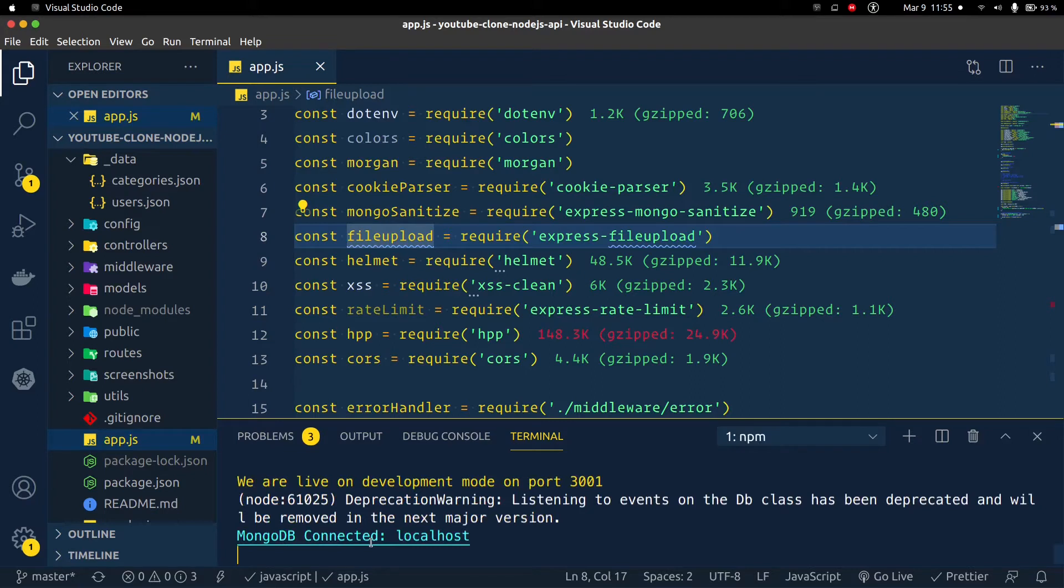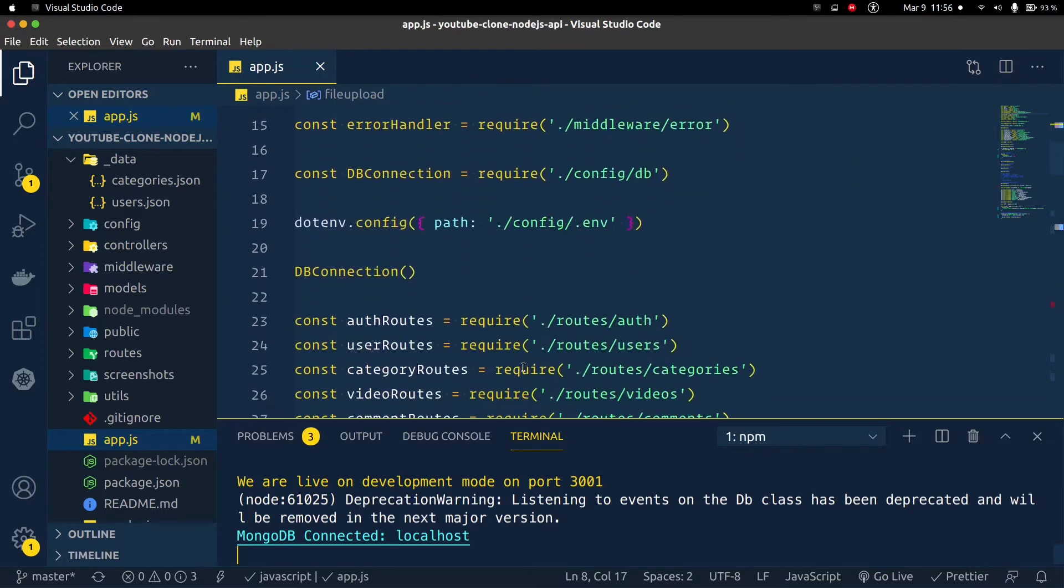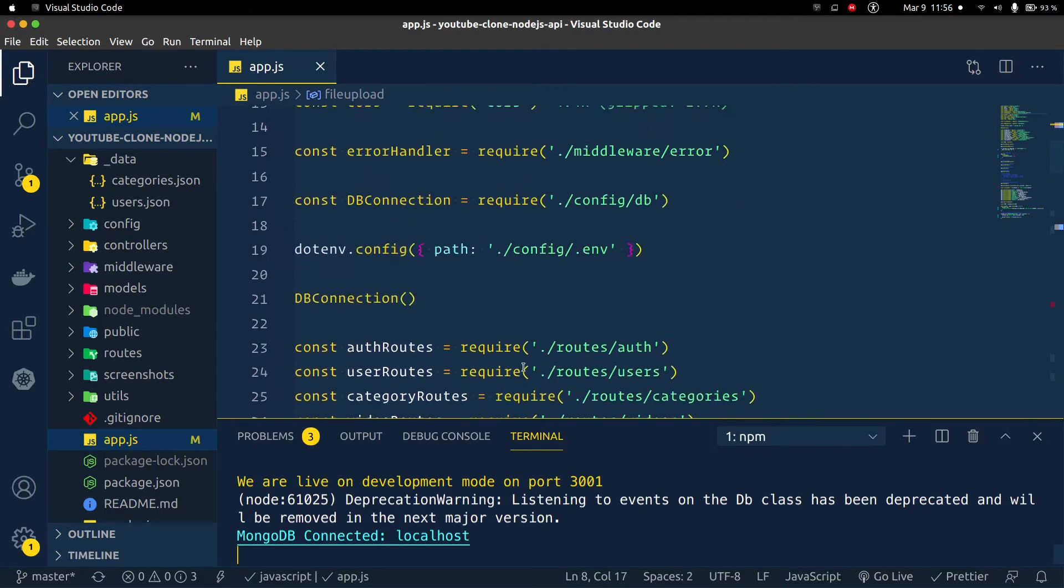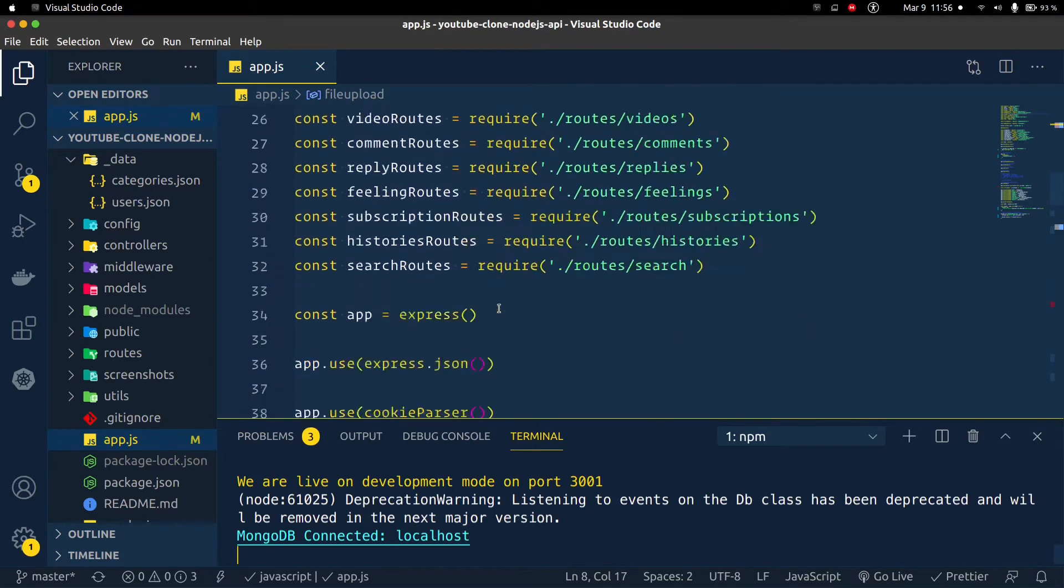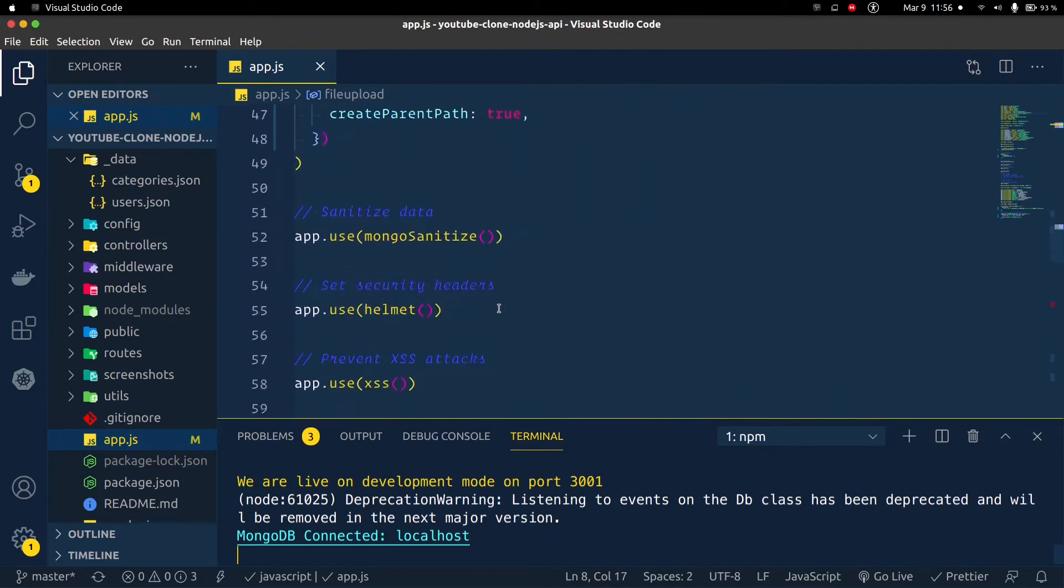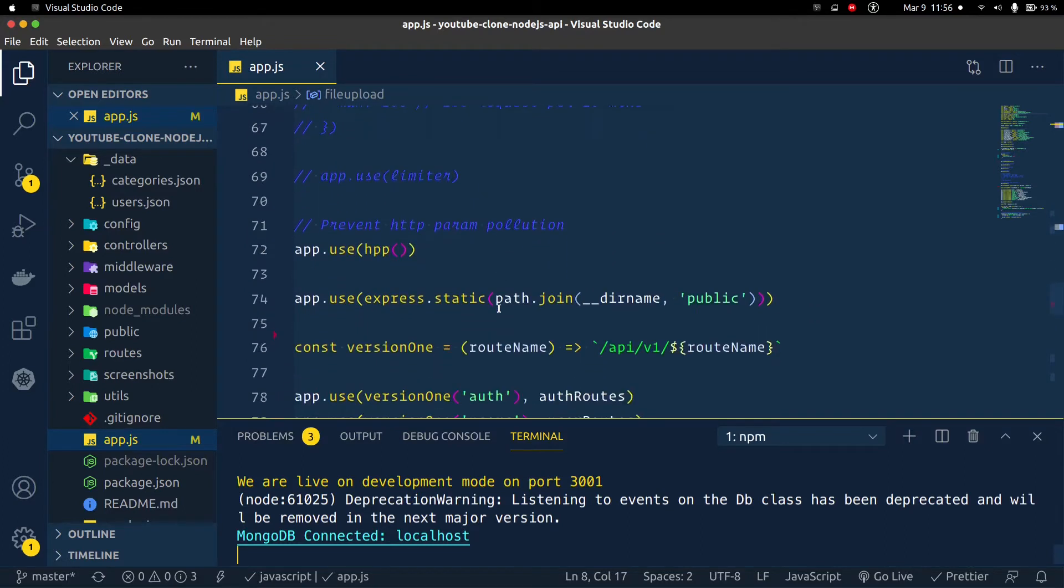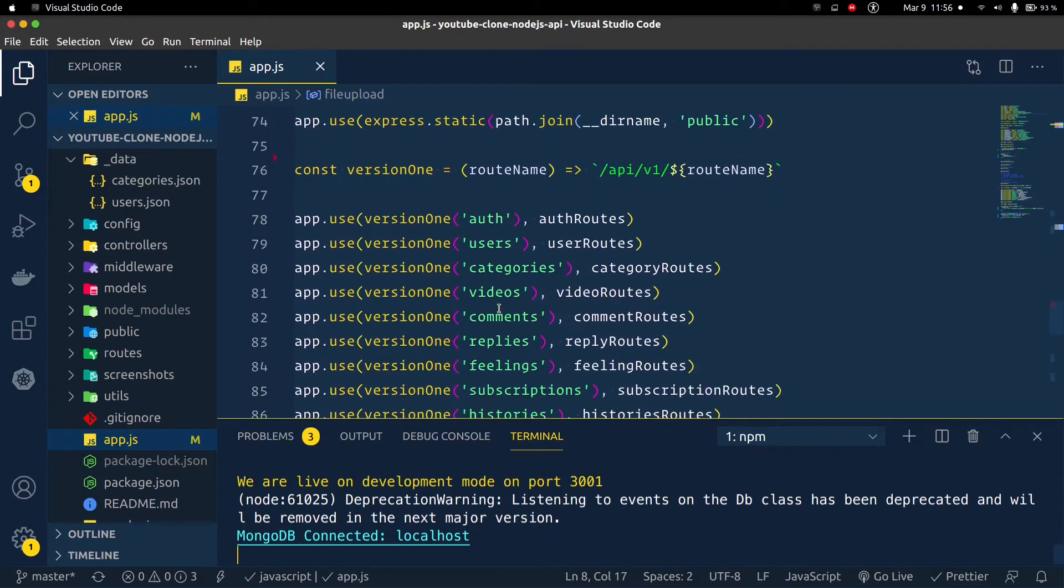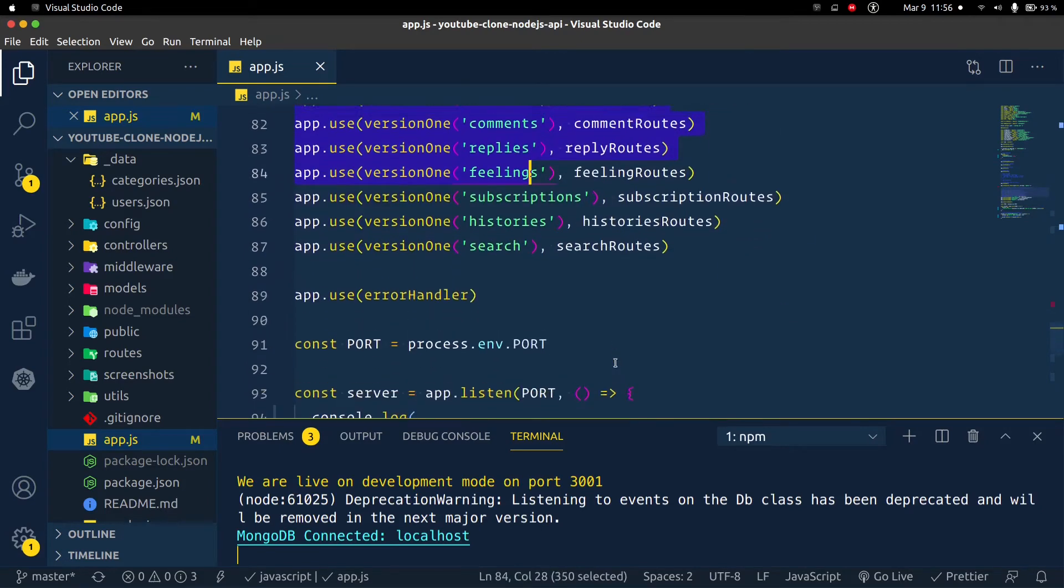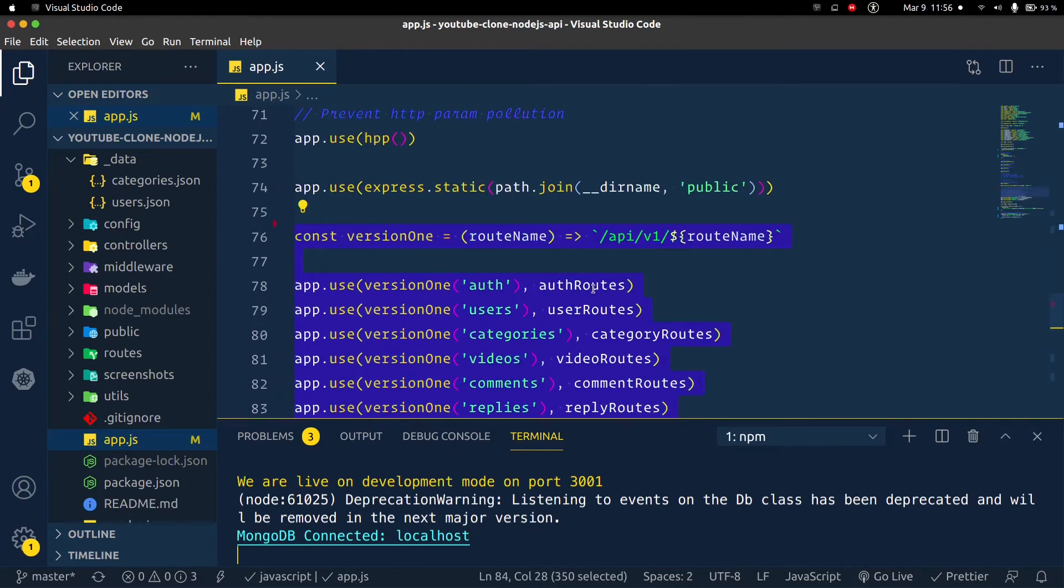What we need to do is create a middleware before we get to our router, before we get to any endpoints. This is the code, everything right here. These are all my endpoints, so I need to create a middleware before I get to all these endpoints.